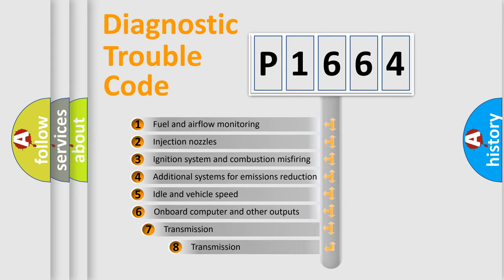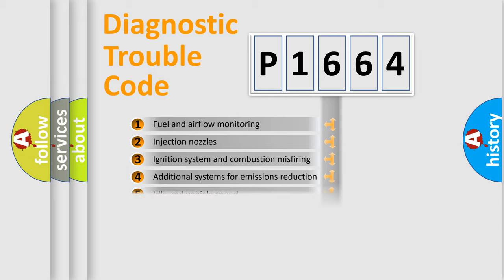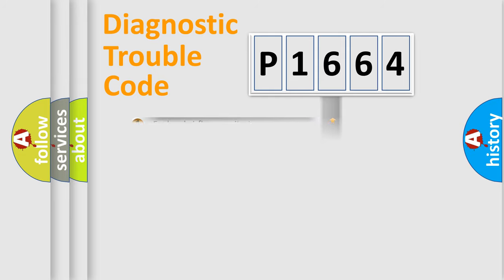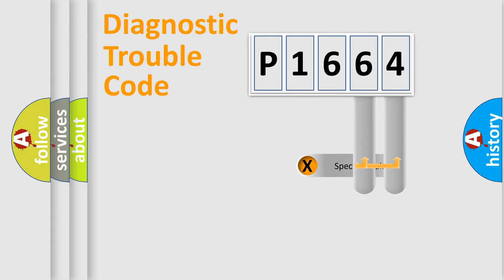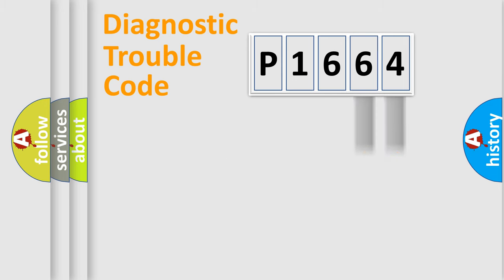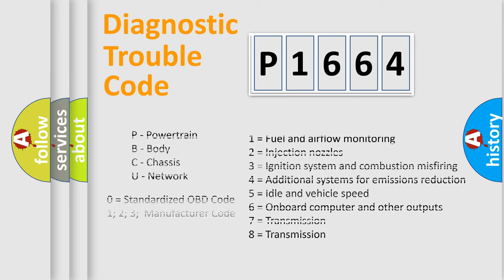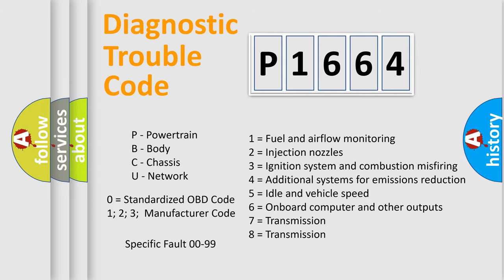The third character specifies a subset of errors. The distribution shown is valid only for the standardized DTC code. Only the last two characters define the specific fault of the group. Let's not forget that such a division is valid only if the second character code is expressed by the number zero.